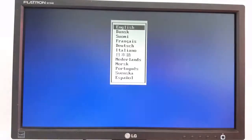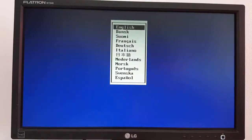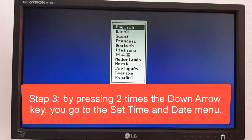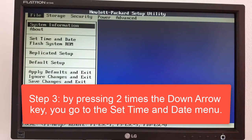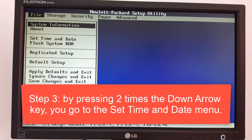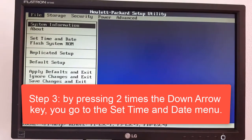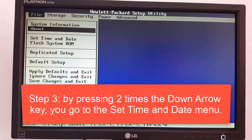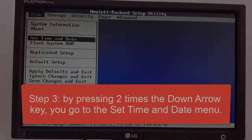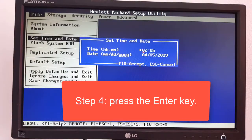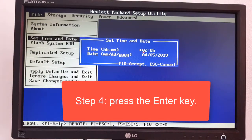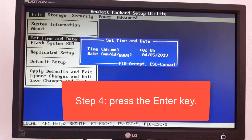Step 2, select your language. Step 3, by pressing 2 times the down arrow key, you go to the set time and date menu. Step 4, press the enter key.